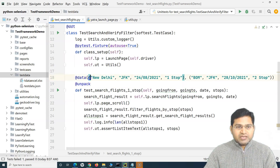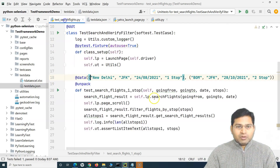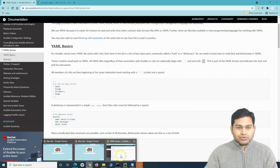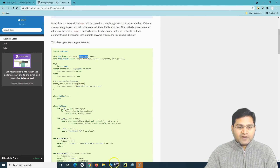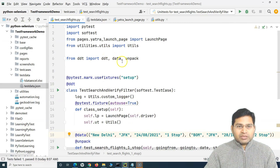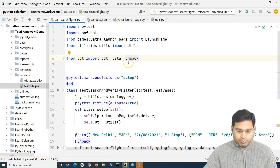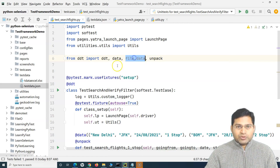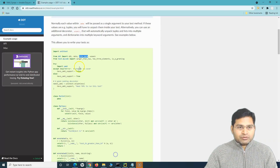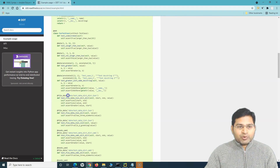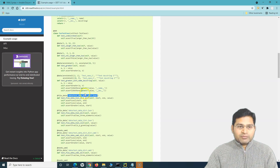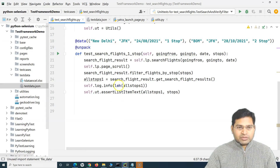Now I have a 'test_data.json' file and I need to read the data from it using the 'file_data' annotation. Let's go to the documentation to check usage. We have to import 'file_data' in addition to 'ddt', 'data', and 'unpack', so that we can read data from the external file. To use it, we just have to use the 'file_data' decorator and provide the location of the JSON file.